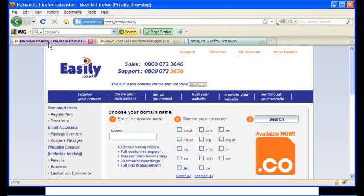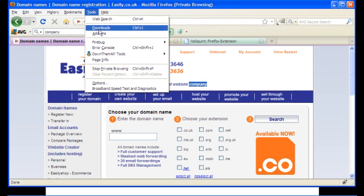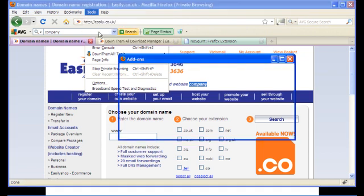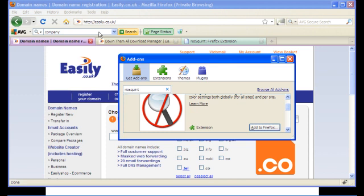So here we are with our browser and once again we are going to the tools menu to add this plugin to our browsing suite. So go into Tools, go into Add-ons and up comes the add-ons submenu. As before, searching for the plugin that you want will bring up the link.